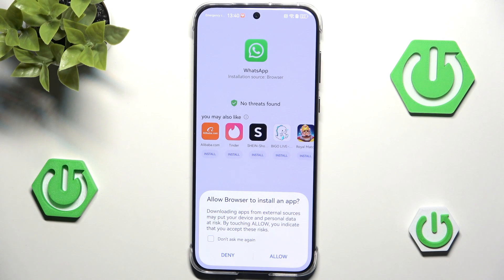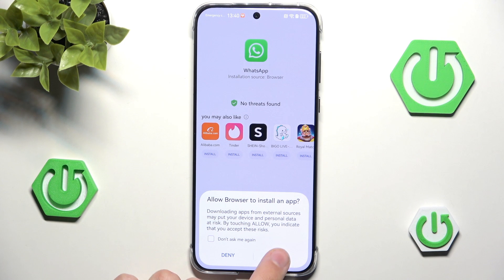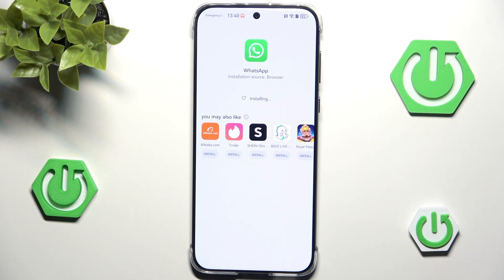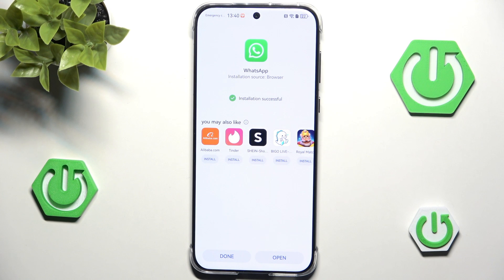Now we are through the downloading process. First we need to allow our browser to install applications, so let's allow it and simply hit install. After a moment WhatsApp should be installed, and as you can see — installation successful!